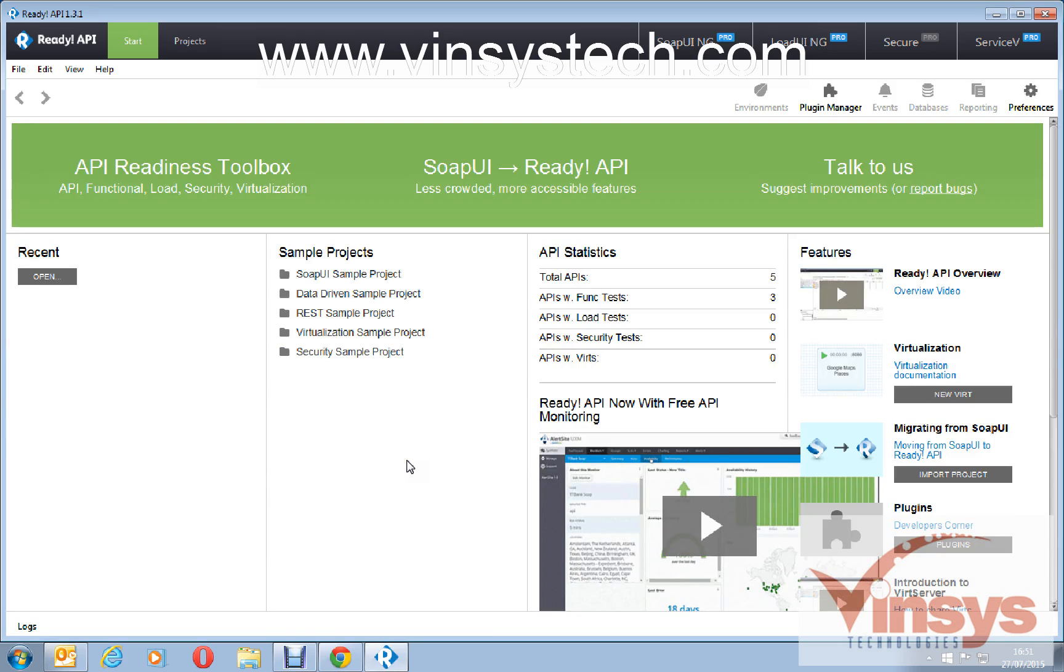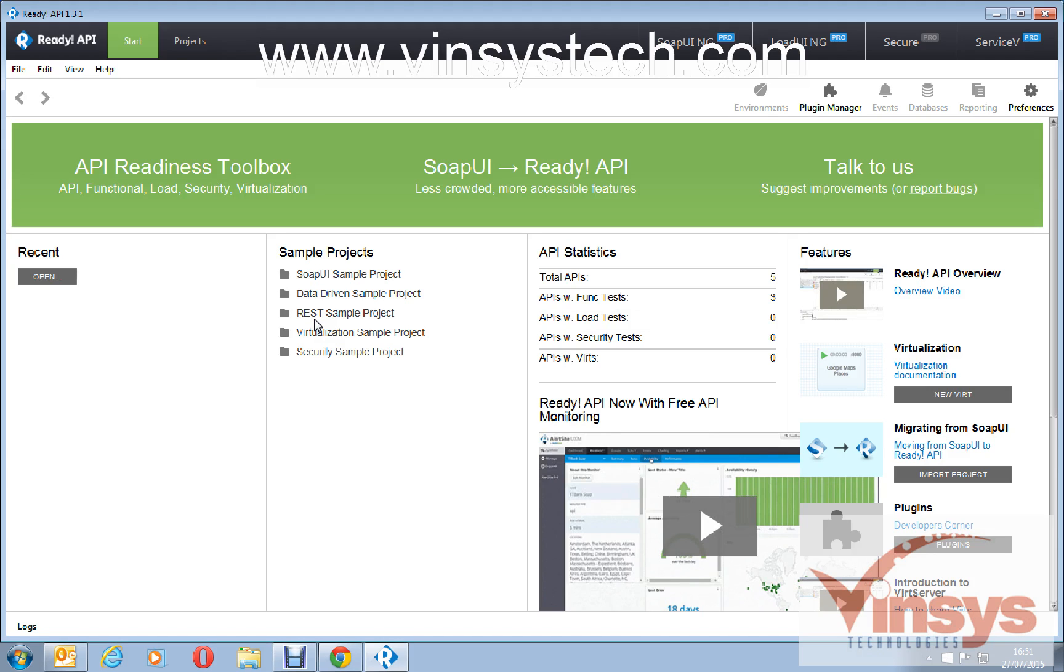By using SOAP UI Pro version, you can create a data driven test and you can use some REST protocol as well. You can generate nice reports as well and they have improved a lot compared to the older SOAP UI Pro. This is called SOAP UI Ready API.